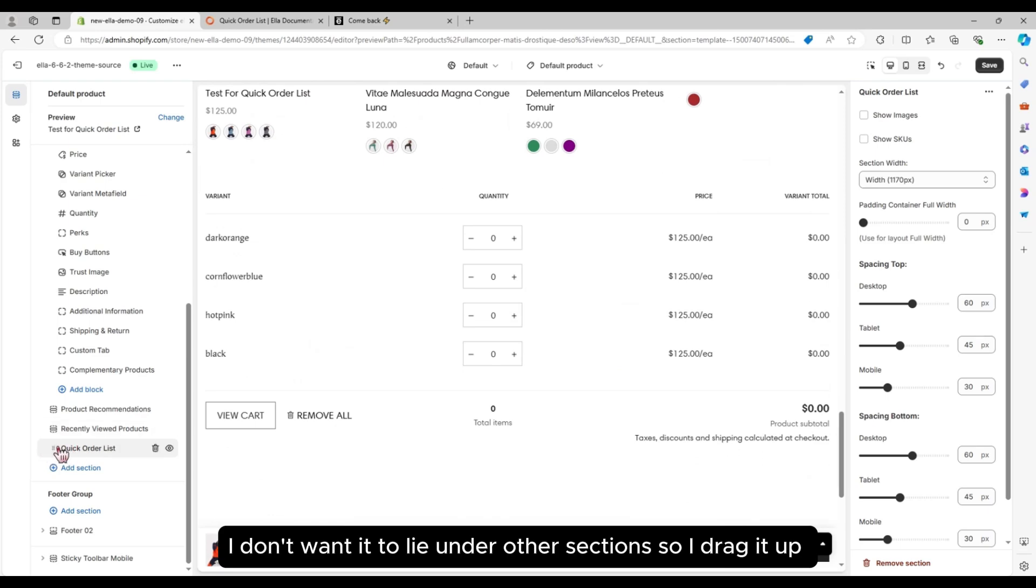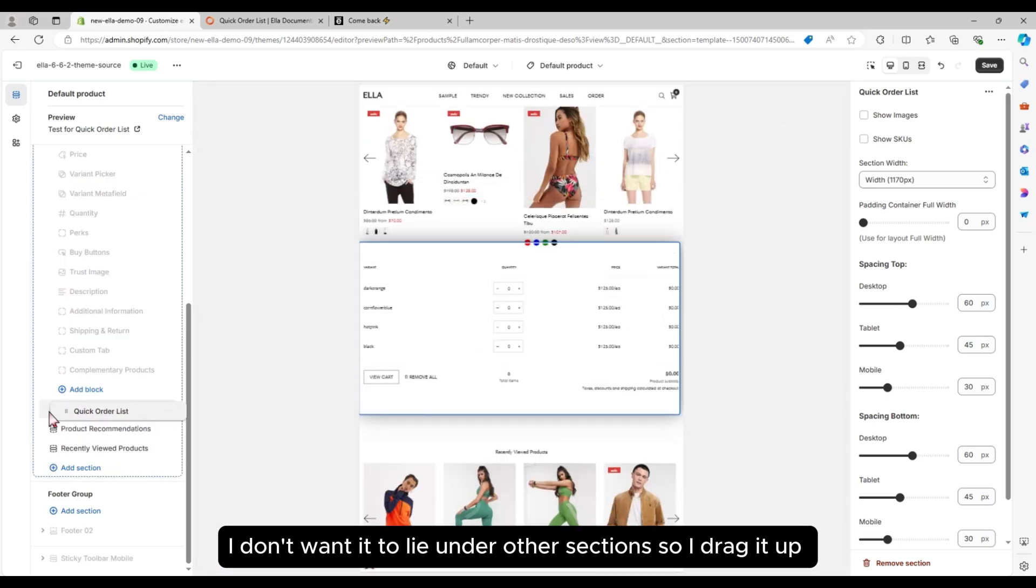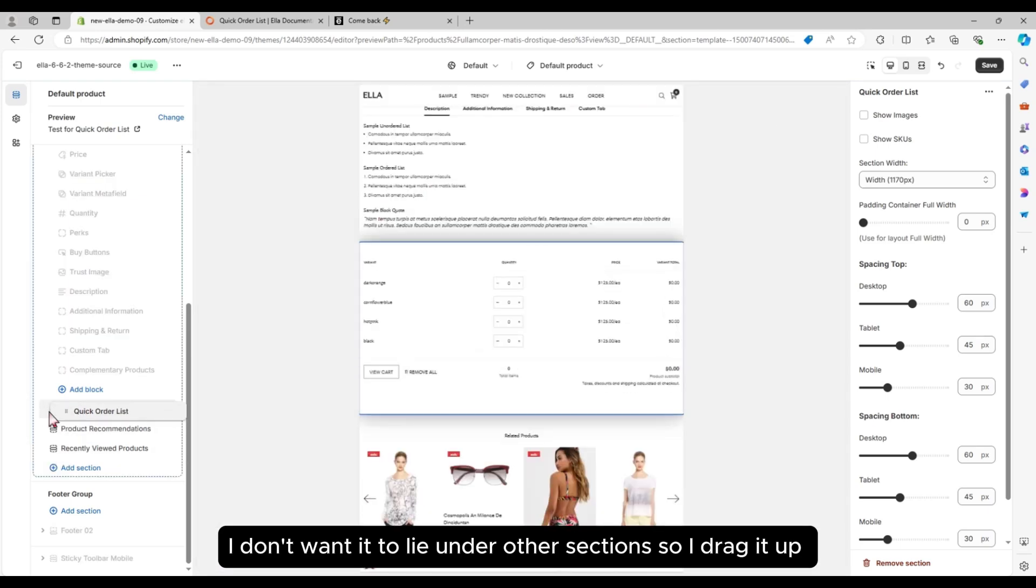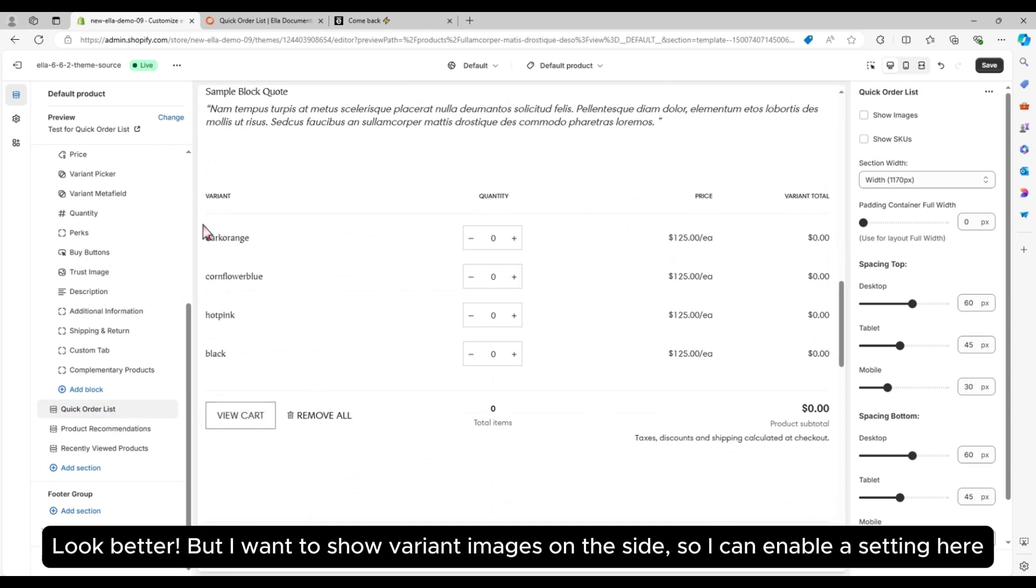I don't want it to lie under other sections, so I drag it up. Look better, but I want to show variant images on the side, so I can enable a setting here.